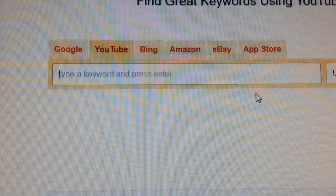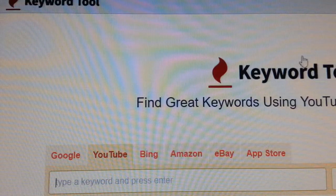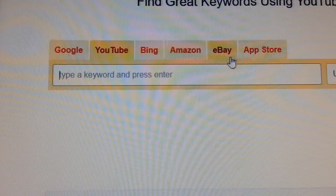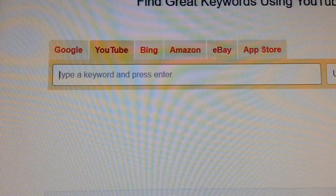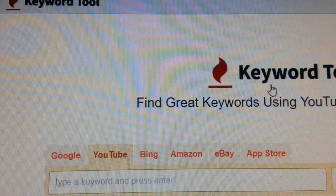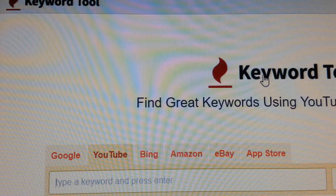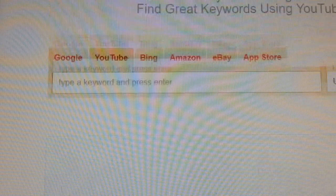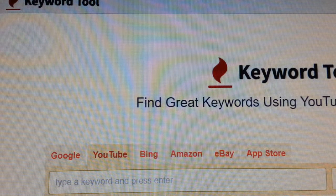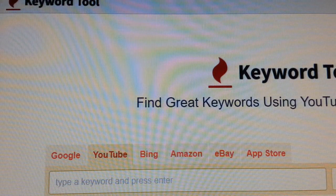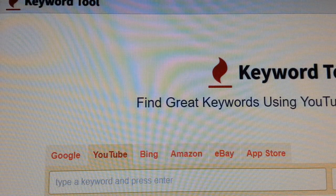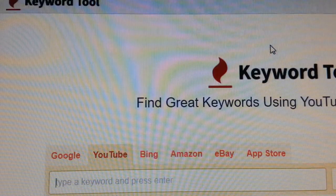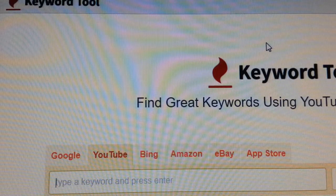This is a great tool to use if you're looking to find the right keyword for your eBay listing. It's called Keyword Tool — you can do a Google search and this program will come up. There's also another one called Title Builder, which I'll show you in a minute.